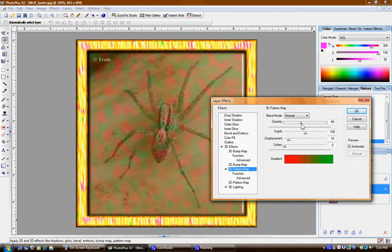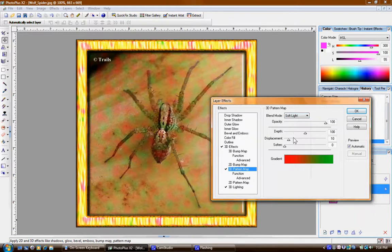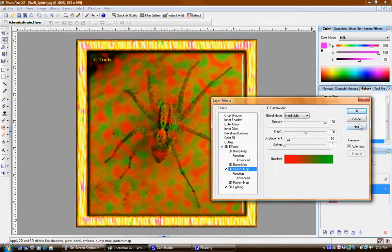Usually there's a blend mode that's pretty interesting — like that, for instance, that's pretty creepy. And we'll say OK on that. We'll say that's done.